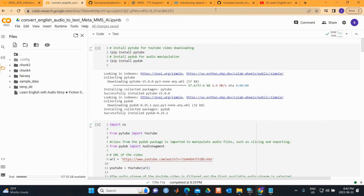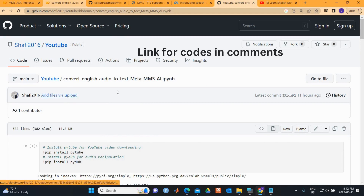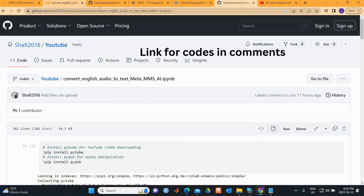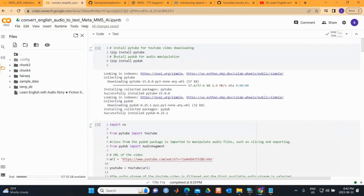I'll be sharing the code for this video at my GitHub. I've uploaded it to my GitHub account under the YouTube folder, and the link will be in the description of this video.